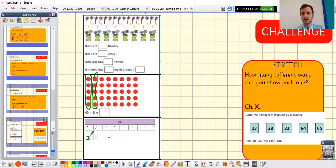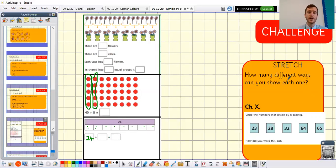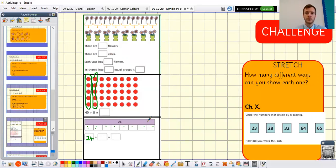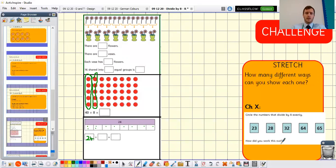If you think this seems easy and you'll fly through it, think about how many different ways you can show each question: draw it as a picture, draw it as an array, write it as a number sentence, use a grid, use a bar model, or any other method you can think of. There's also an extension challenge X: find all the numbers that divide exactly by eight — think about the numbers in the eight times table to help you, and explain your working out. Feel free to pause the video now to work through these challenges before I go through the answers.